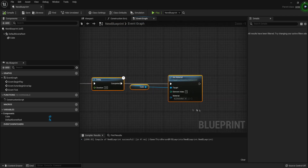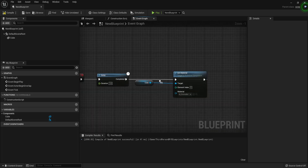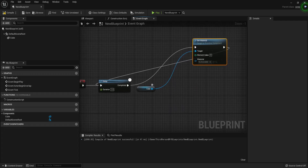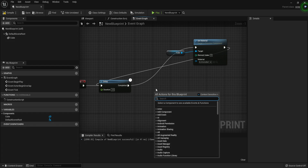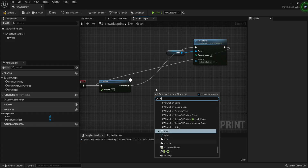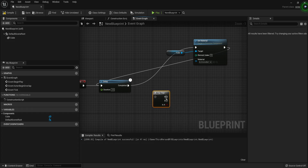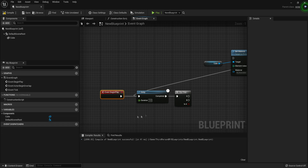For example, once you set the material, you can connect it back to the delay at the end of Set Material. Let's say we want to set a different material every time. We'll add a Flip Flop node — just type flip flop and you should find it — and connect it to the delay. The Flip Flop node alternates between two outputs: A and B.